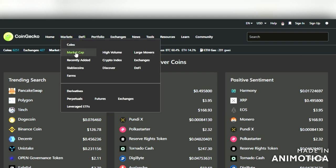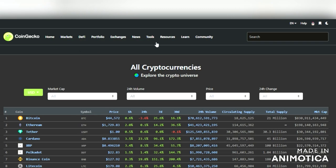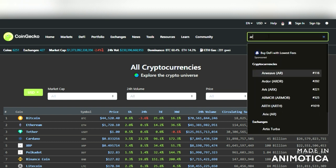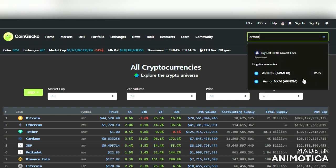The Discover section is right under Markets. Now let's go back to the regular page — all cryptos. Say you heard about a coin called Armor and don't know where to get it. What you do is hop into CoinGecko, go up to your search bar, type it in, and you'll see it pop up. Here's Armor — that's the one we're looking for.